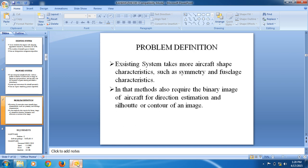The problem definition: the existing system takes more aircraft shape characteristics such as asymmetry and fuselage characteristics. Those methods also require the binary image of aircraft for direction estimation and the silhouette or a contour image.